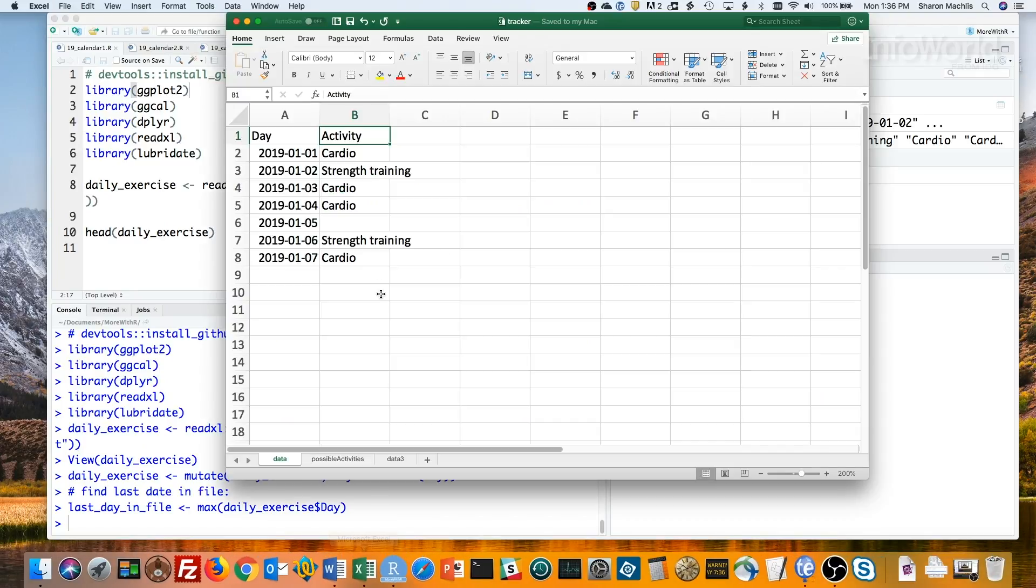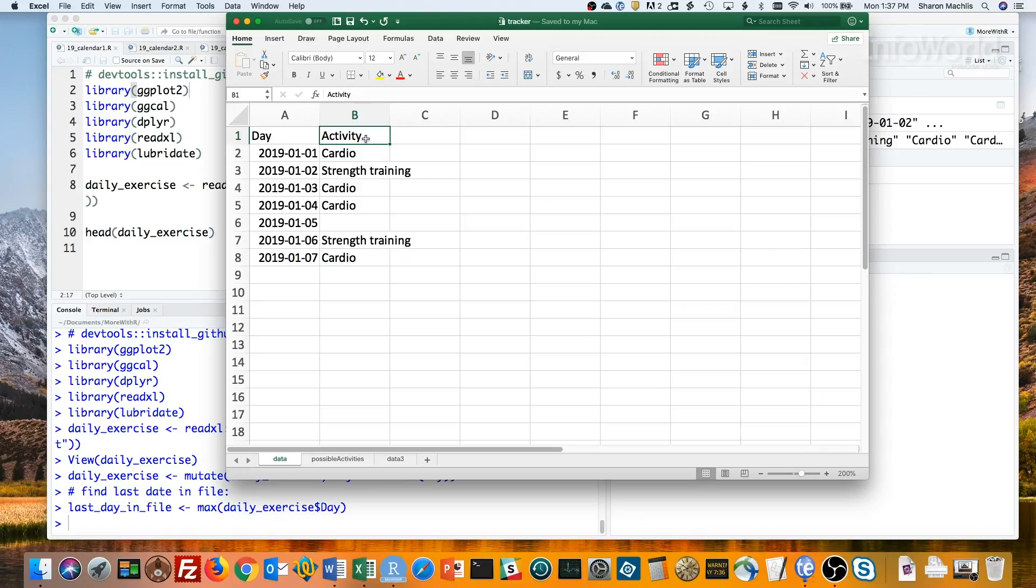Here's how you might set up an Excel file for daily exercise. You can see I've got a column for day and a column for activity. But what I don't want to do is freeform enter text into the activity column. I may think I'll remember that the exact format for strength training is strength training and not weights, but I want to be sure.